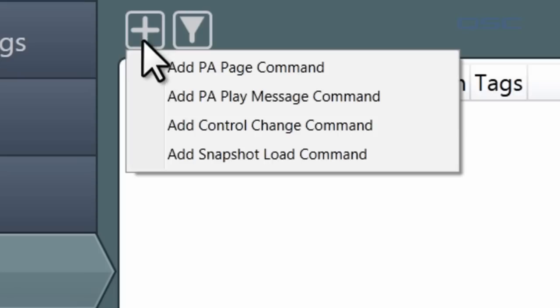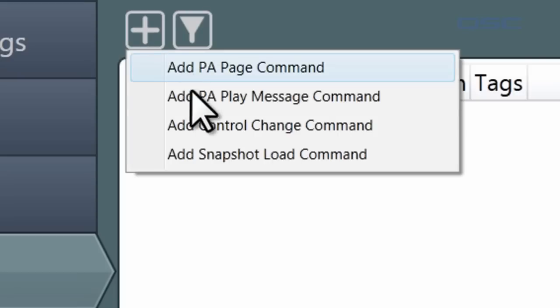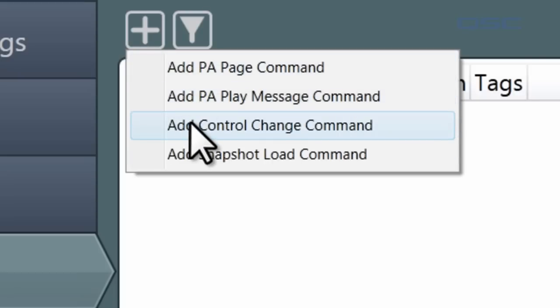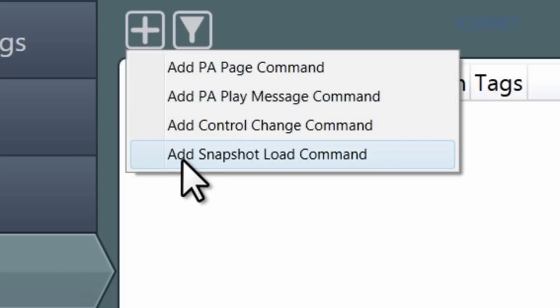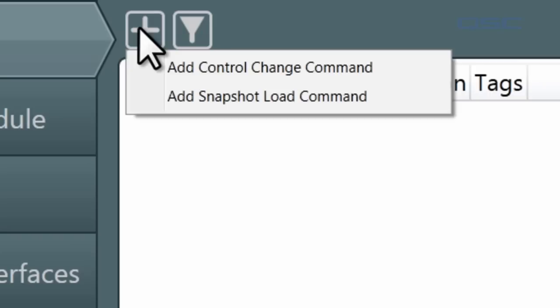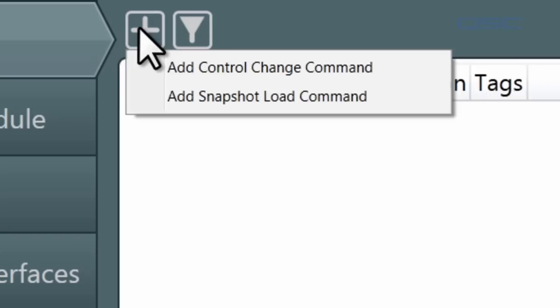There are PA Page Commands, PA Play Message Commands, Control Change Commands, and Snapshot Load Commands. The PA commands will both be covered in the paging tutorial with the other public address features, so let's look at the other two. A control change command does exactly what it implies — it will change a control of your choice.